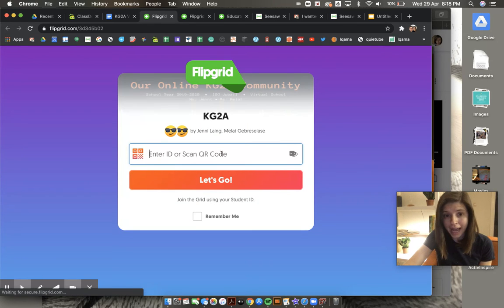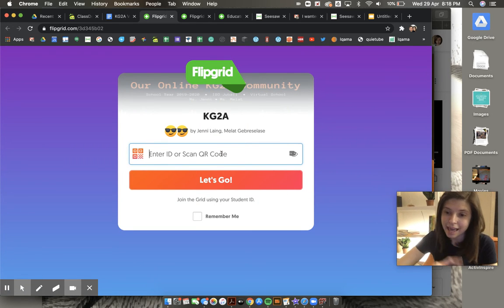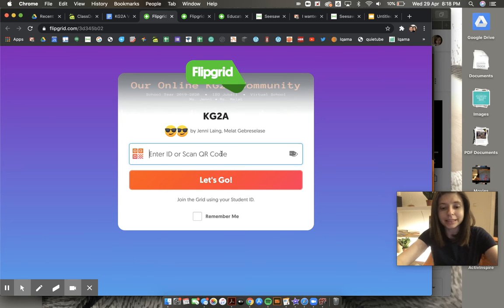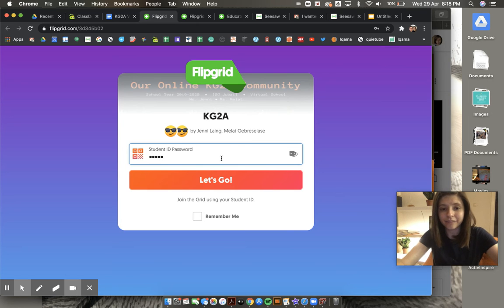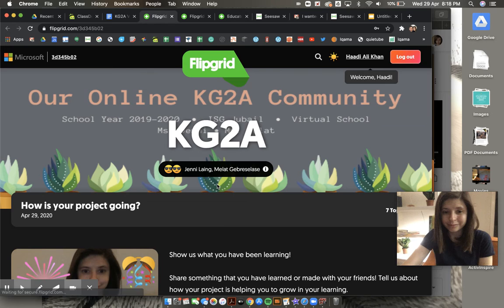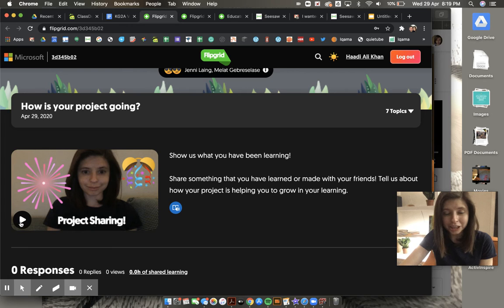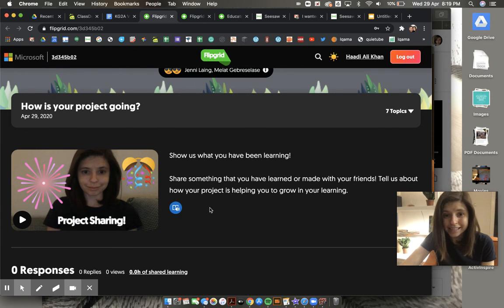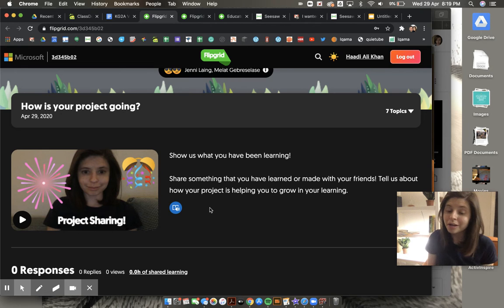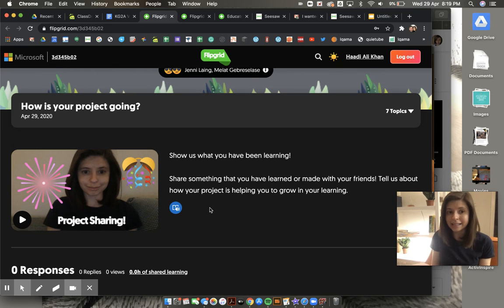Just share a little bit something that you're making or that you're doing and tie it into your learning. If you click on here, it takes you to your Flipgrid screen. Your password is your first name with a capital letter. I'm going to pretend to be Hadi. Here is your Flipgrid. You're going to post something that you've learned or you've made. Tell us about how your project is helping you grow your learning — your math brain, your reading, your writing, your science. How are you learning by doing your project?